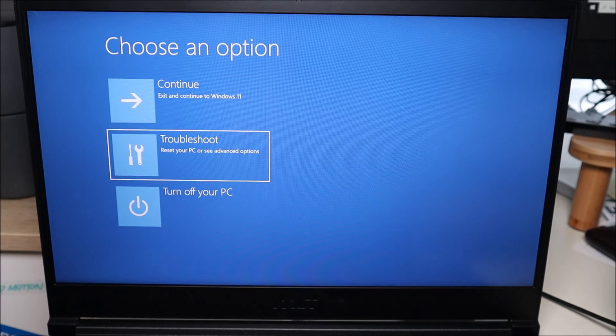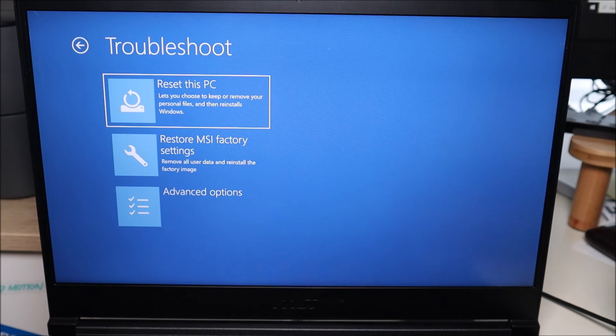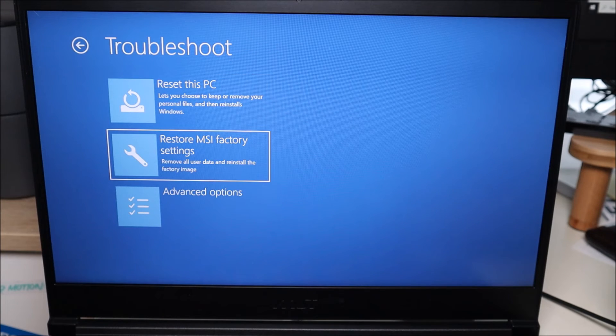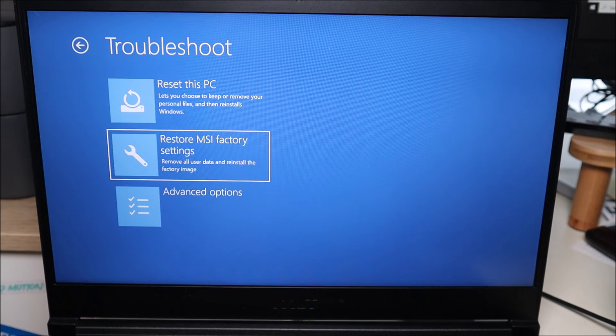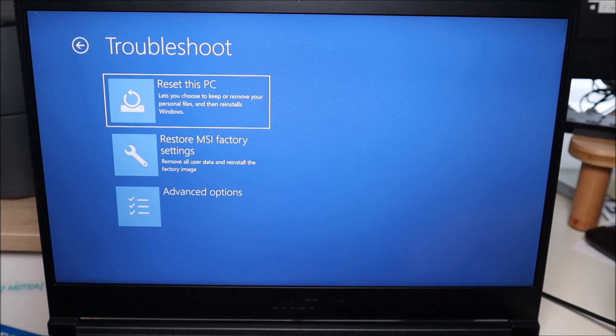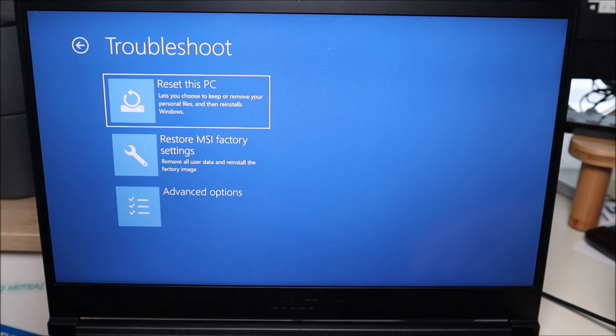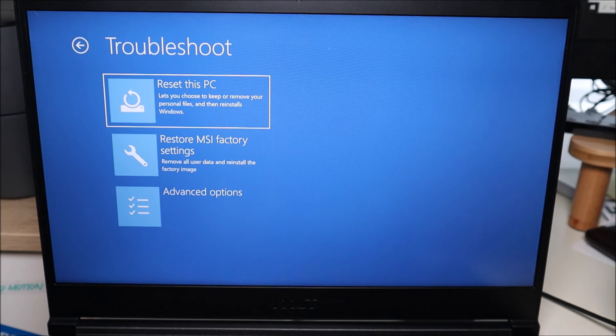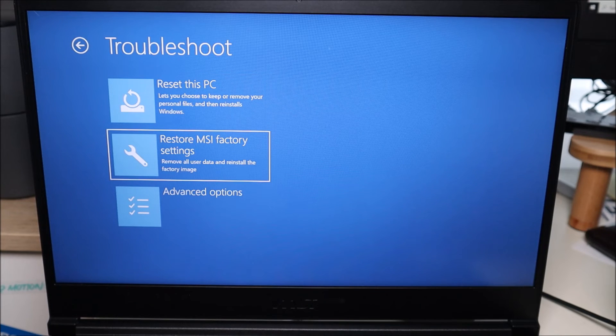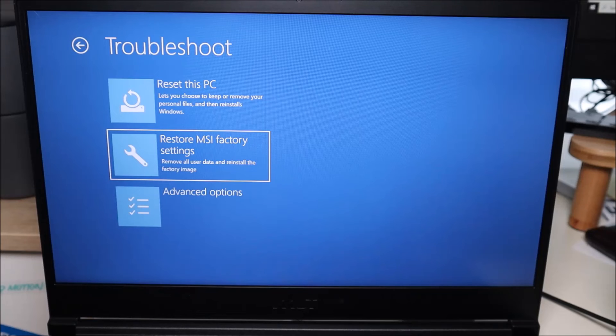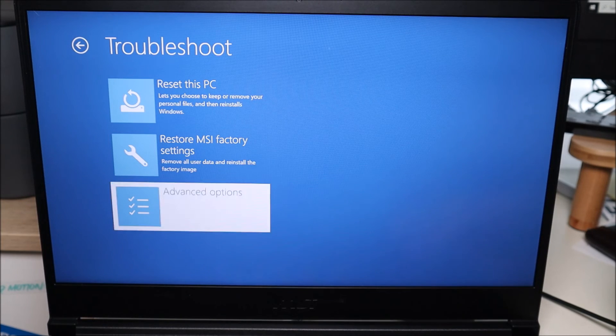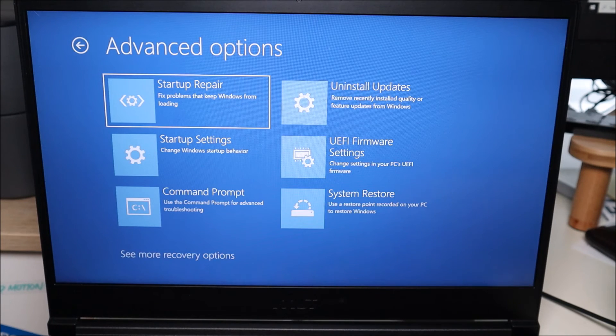I'm going to arrow down to troubleshoot and here reset this PC, reset MSI factory settings. Those are a couple options. This will remove all your personal files and reinstalls Windows, restore MSI factory settings, remove all user data, reinstall factory settings, or down at advanced options, you have startup repair.